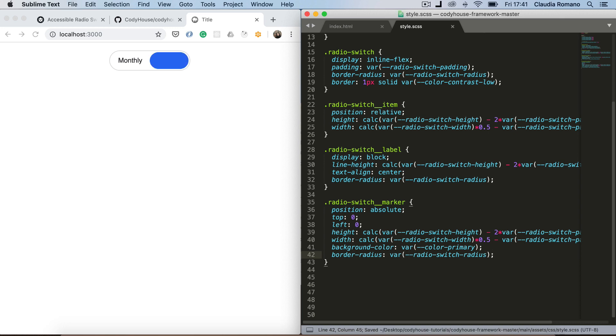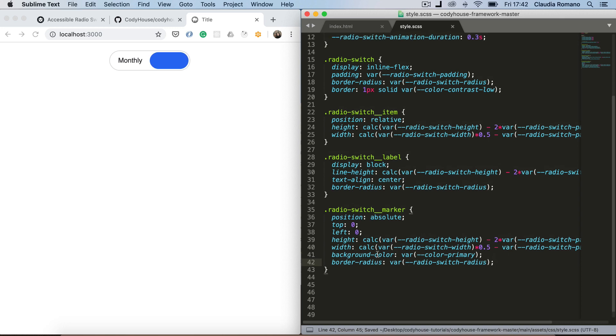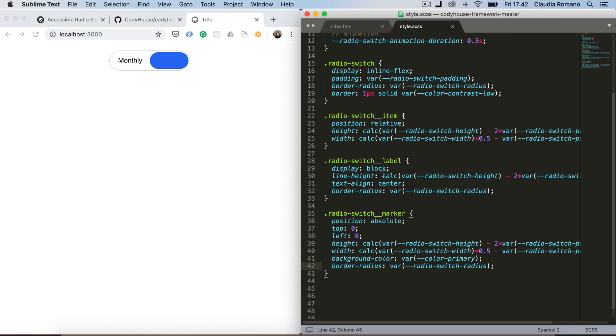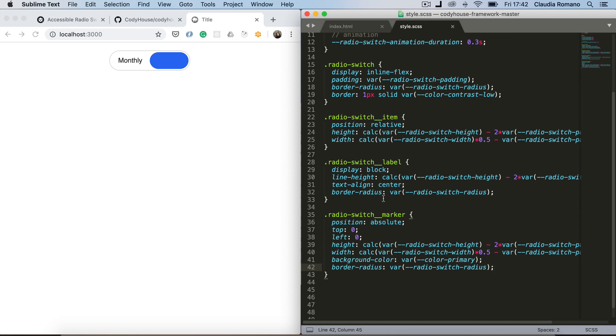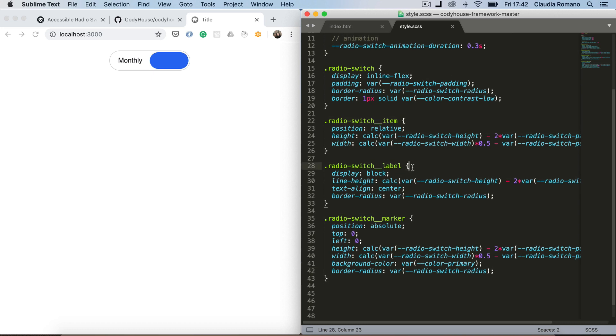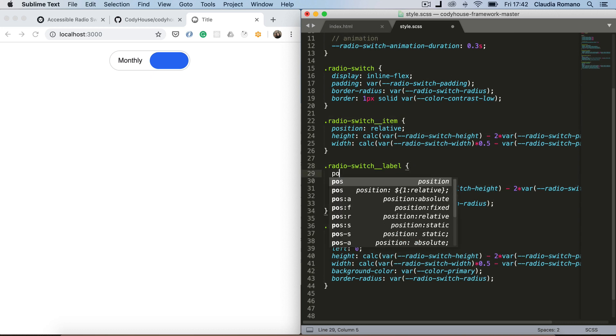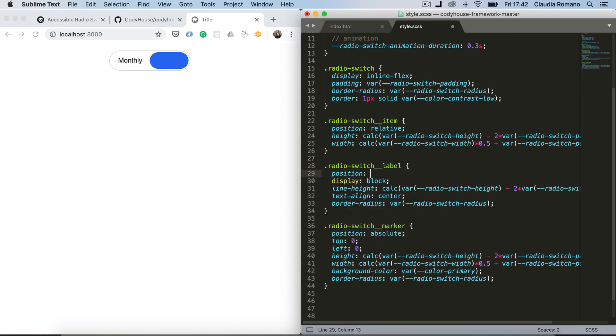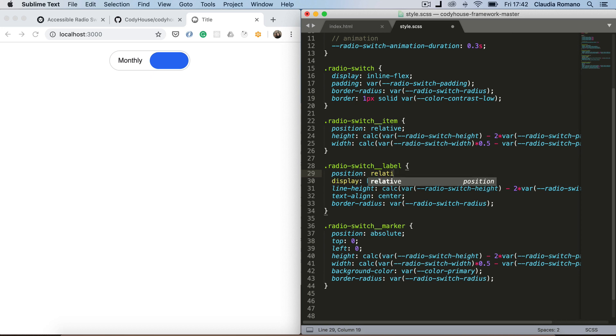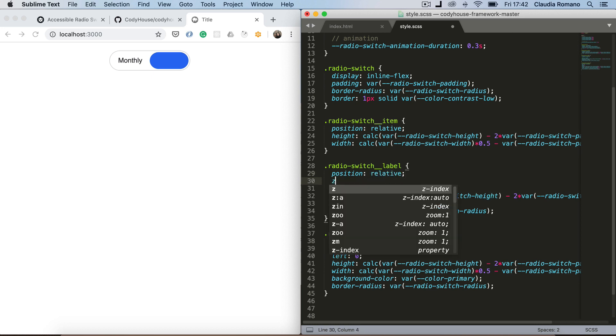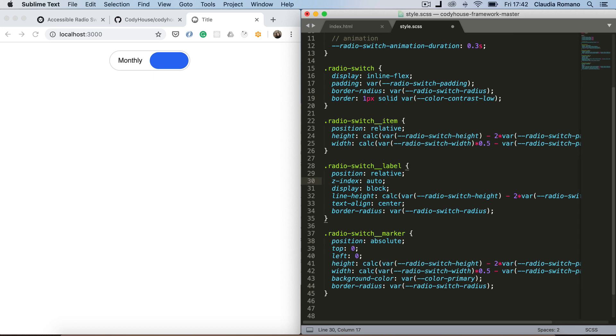And now we don't see the label anymore. So we are going to need to add a position relative here. This is just an issue with the z-index. And add a z-index of one.